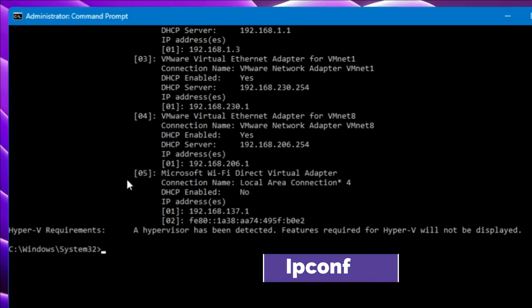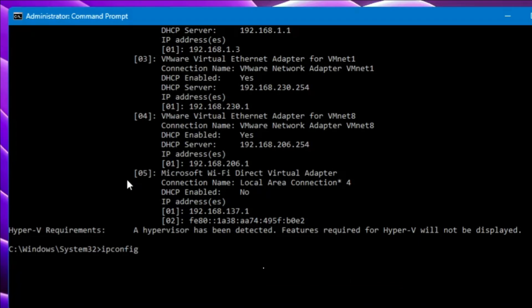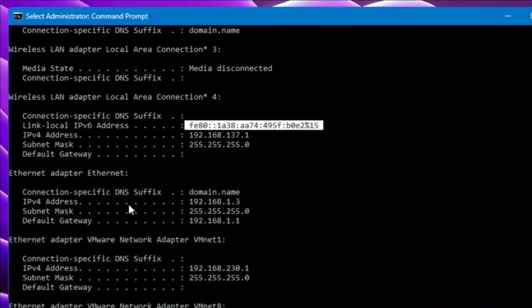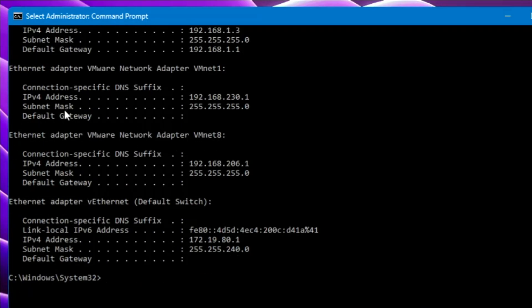The next command is ipconfig. Type ipconfig and hit Enter to display all network detail information. If you want to know more about your IP address, ipconfig is the best command for networking tasks on Windows. It lists the networks you're connected to, subnet details, gateway details, and other critical networking information. You can see the IP address for Wi-Fi, the default gateway, your IPv6 address, and Ethernet adapter details. This command is very helpful for network troubleshooting.